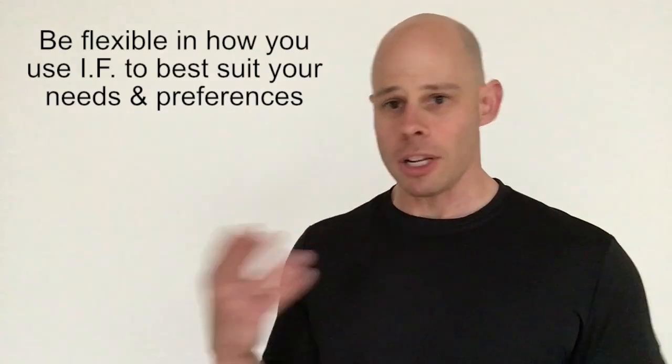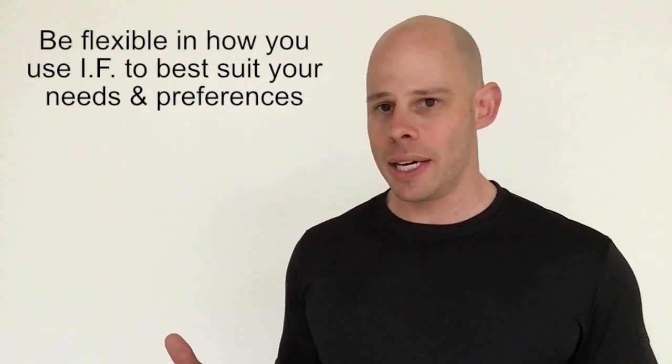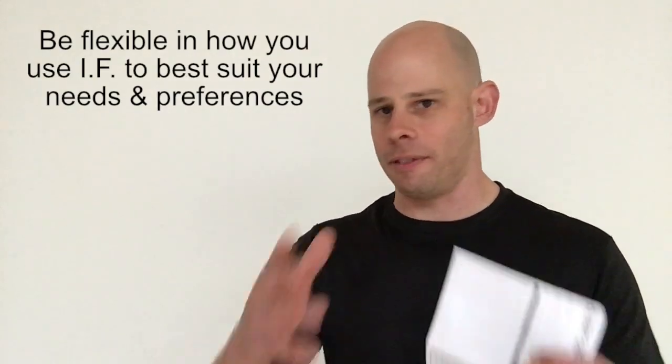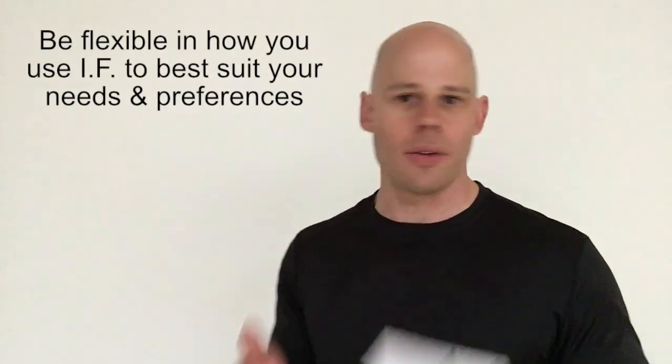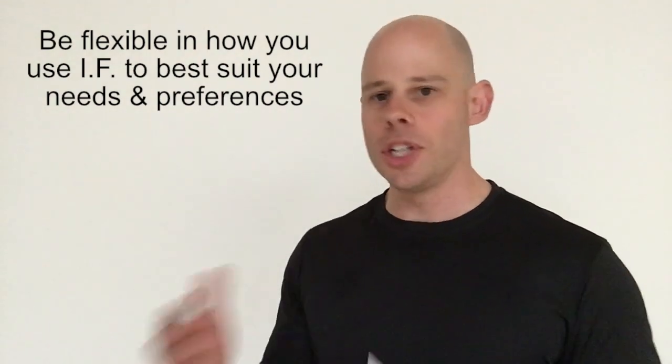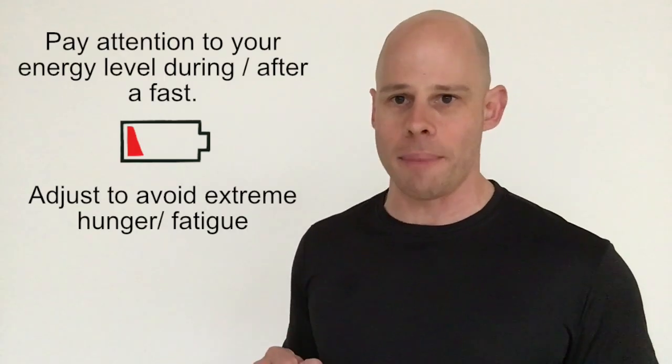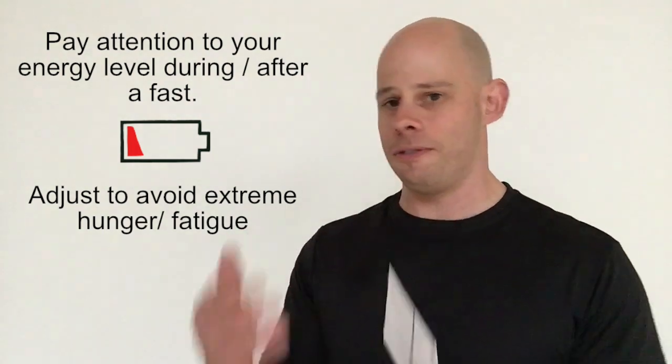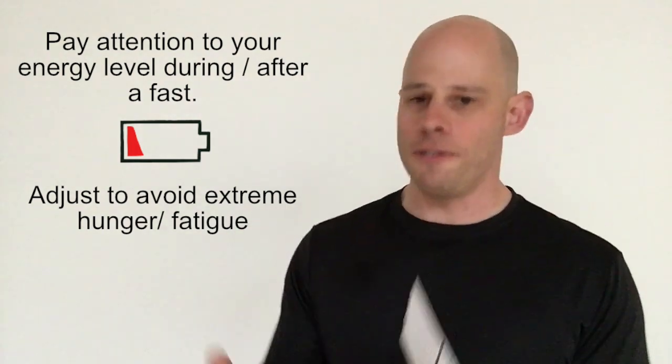So if you like intermittent fasting, it works for you and you feel good with it, awesome. If it's not really your thing, you don't really jive with it, don't worry about it. Number three, flexibility is key here. There are a lot of programs out there: fast for 12 hours, 16 hours, 24 hours, and so on. Adjust your fasting length to what you feel is best. One of the best ways to know if something is working well for you is if your energy level goes up. So if you're finding that you're fasting and you feel great for 12 hours,